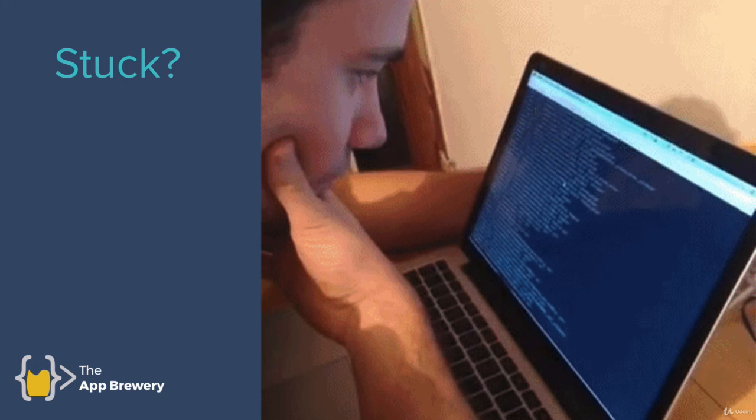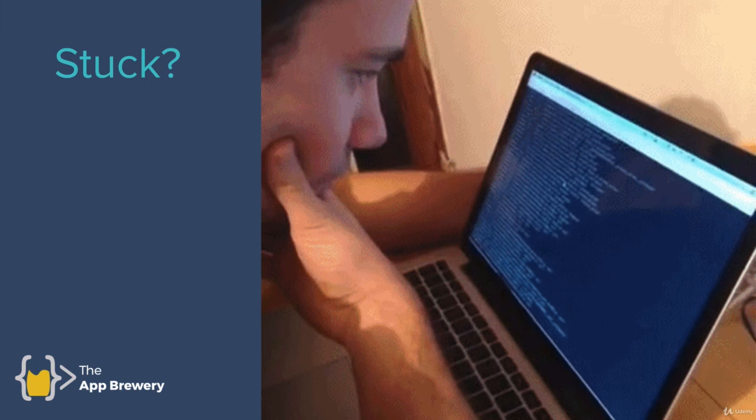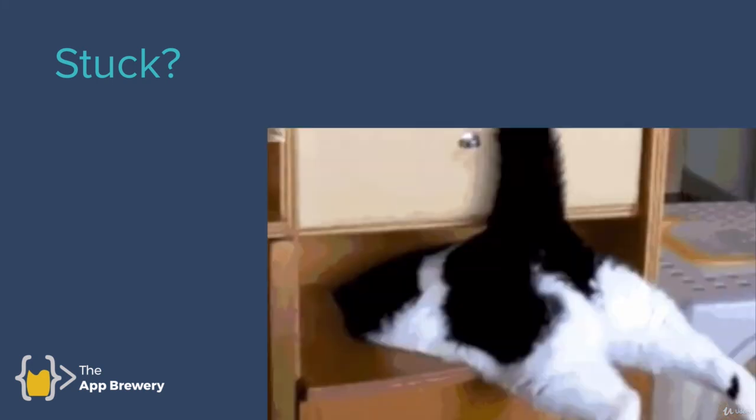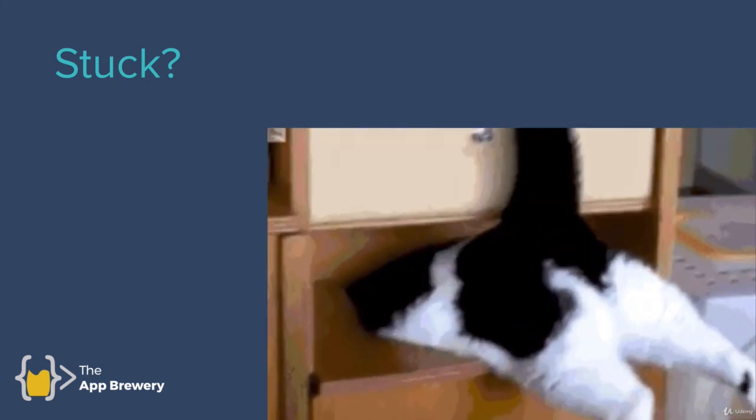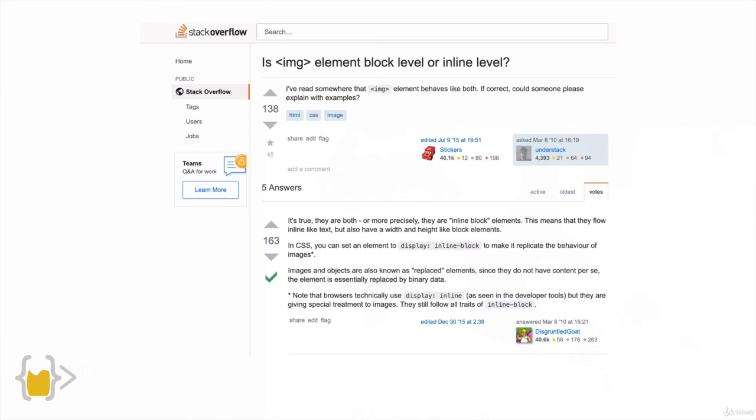When you do find yourself stuck, I want you to imagine that you're already a fully fledged developer working a job where somebody's paying you to do this for them because you're the professional. I want you to use the tools that professional programmers use when they get stuck and that is Google and Stack Overflow.